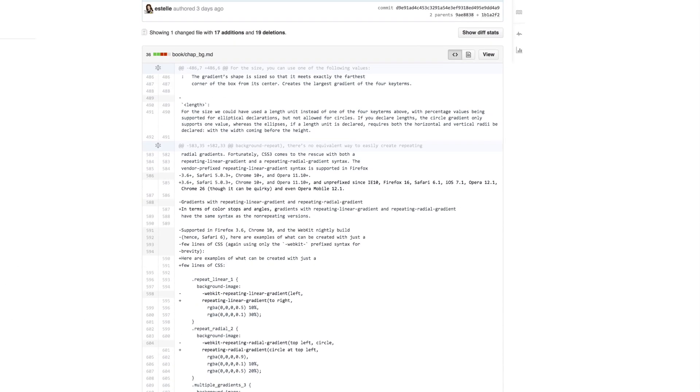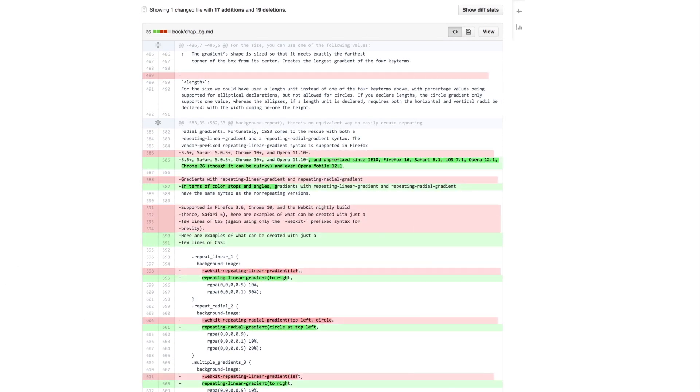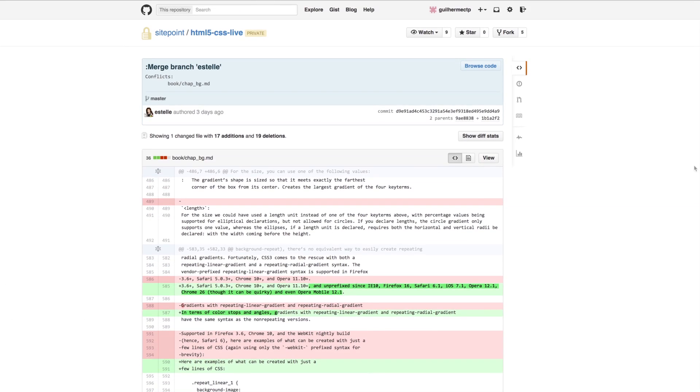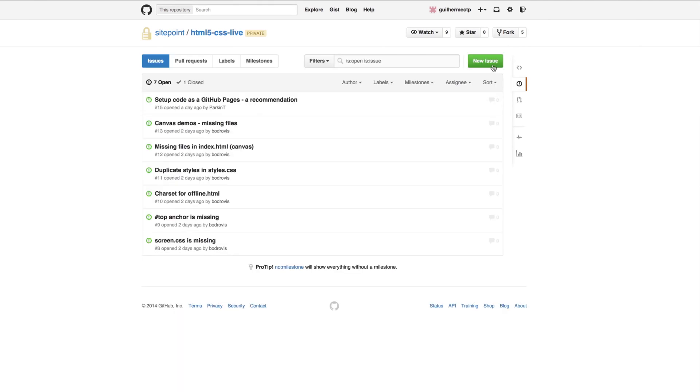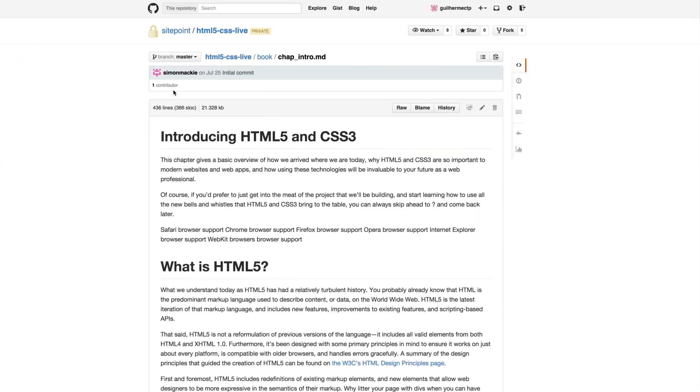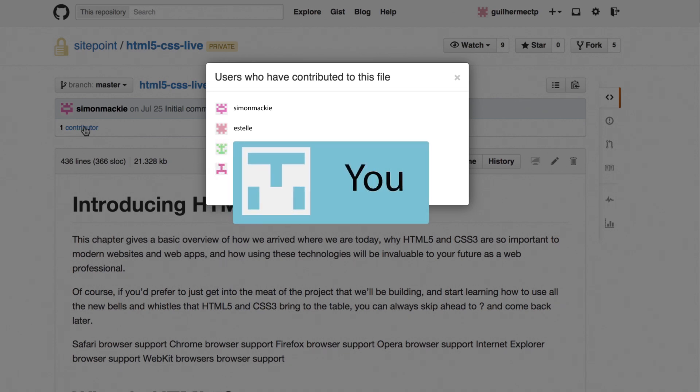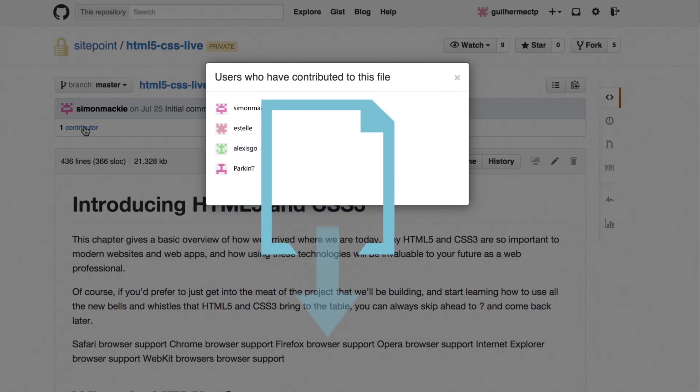While there's no guarantee that every one of your suggestions will be incorporated in the final product we do promise that they will be considered. As a thank you participants will receive a credit in the completed book and a free e-book download.